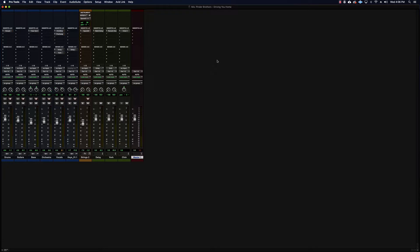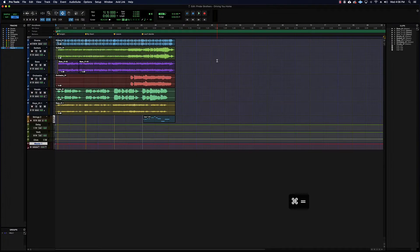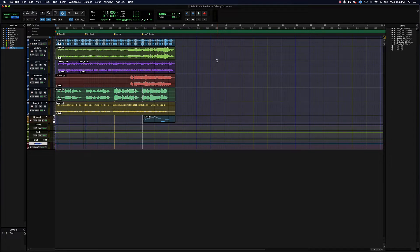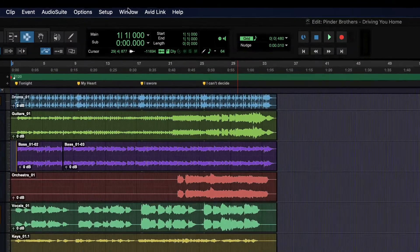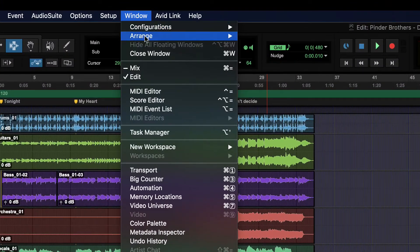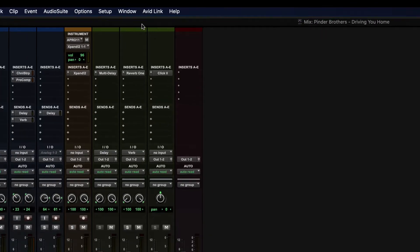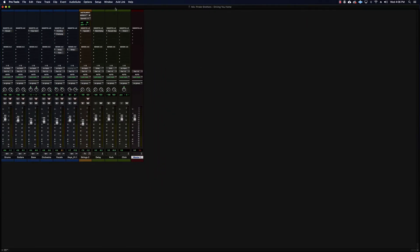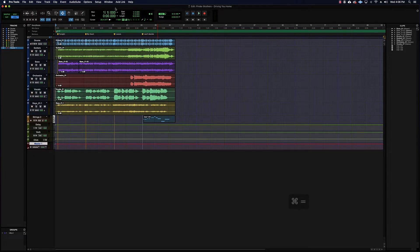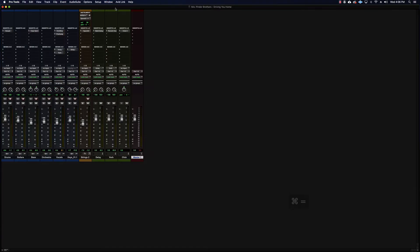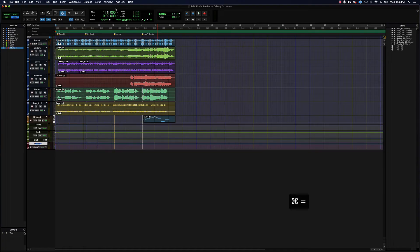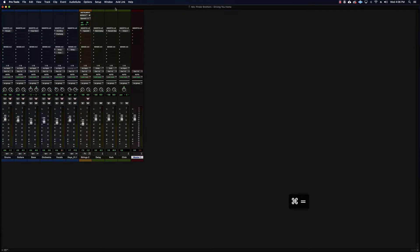Alright, so we're going to have a look at the mix window. Now if you're starting in the edit window or maybe you can't find your mix window, there's an easy way to get there. You can either go to Window and then Mix or Command Equals. That will flip-flop between the mix and edit windows. So we're going to spend most of our time in the mix window today.